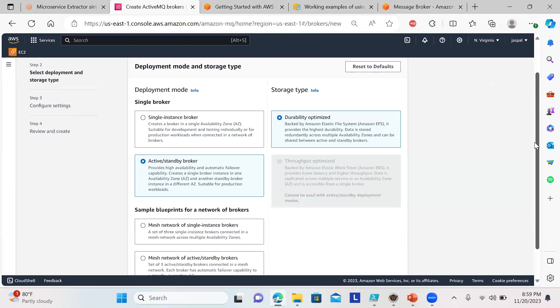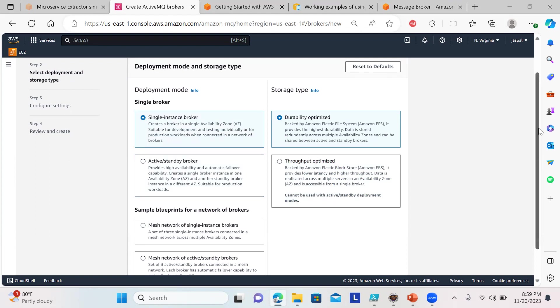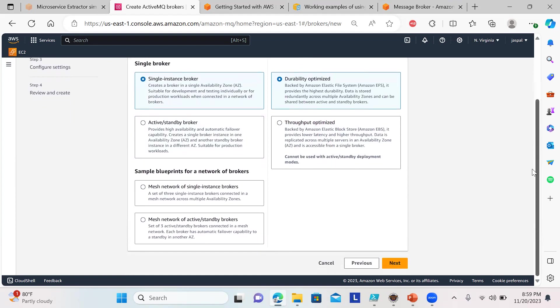Next, we have a standby and active broker for high availability and automatic failover capability. But I'm just showing a demo, so I'll go with a single instance broker. Durability optimizer—I don't want to focus on throughput. For the sample blueprint network, nothing to choose, let it be default.